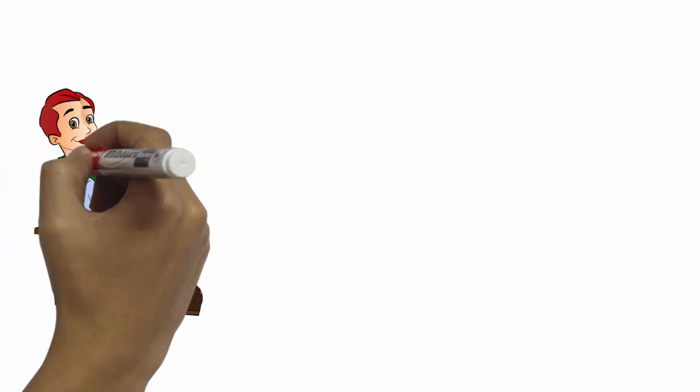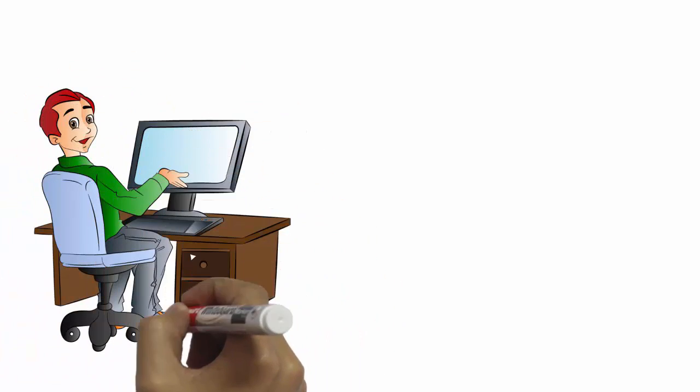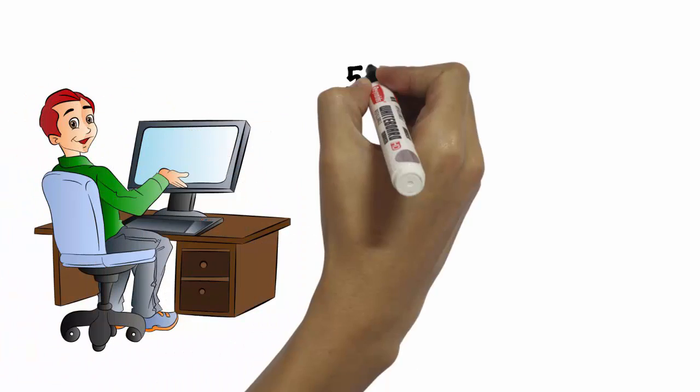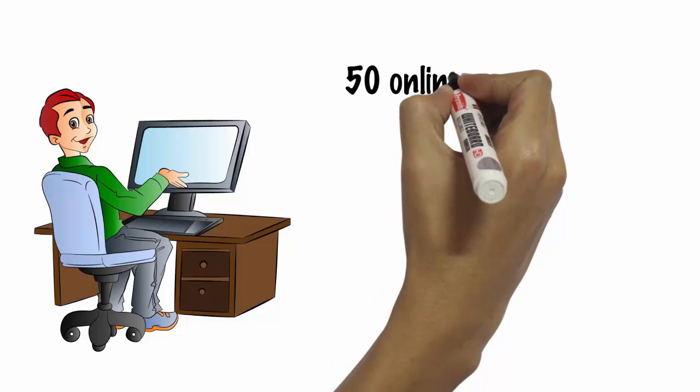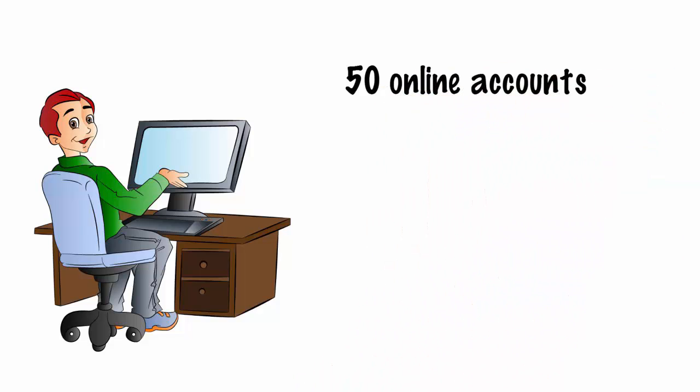Even if you're just an average computer user, you probably have over 50 online accounts that require passwords.